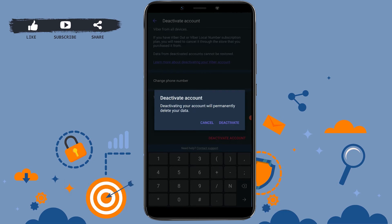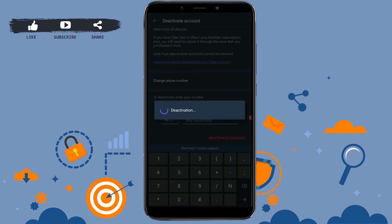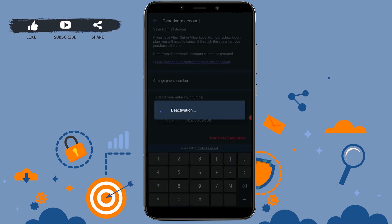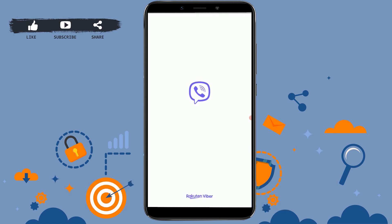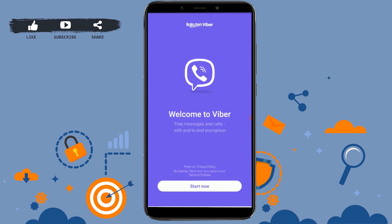Deactivating your account will permanently delete your data. That means your account will be permanently deleted and all the data that are in Viber will be deleted. You tap on Deactivate to delete the account. Deactivation is in process. Now your account has been deactivated.